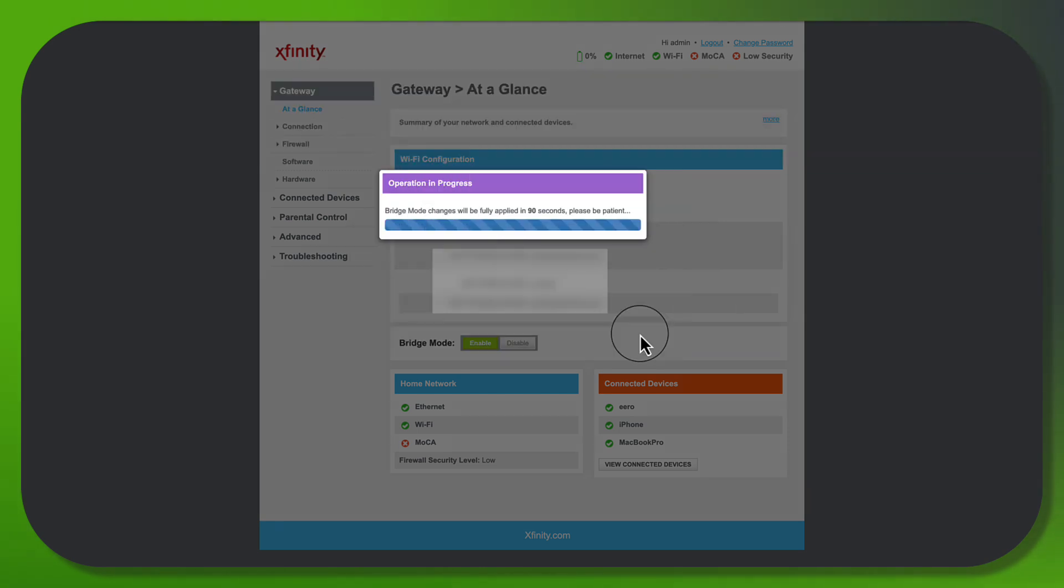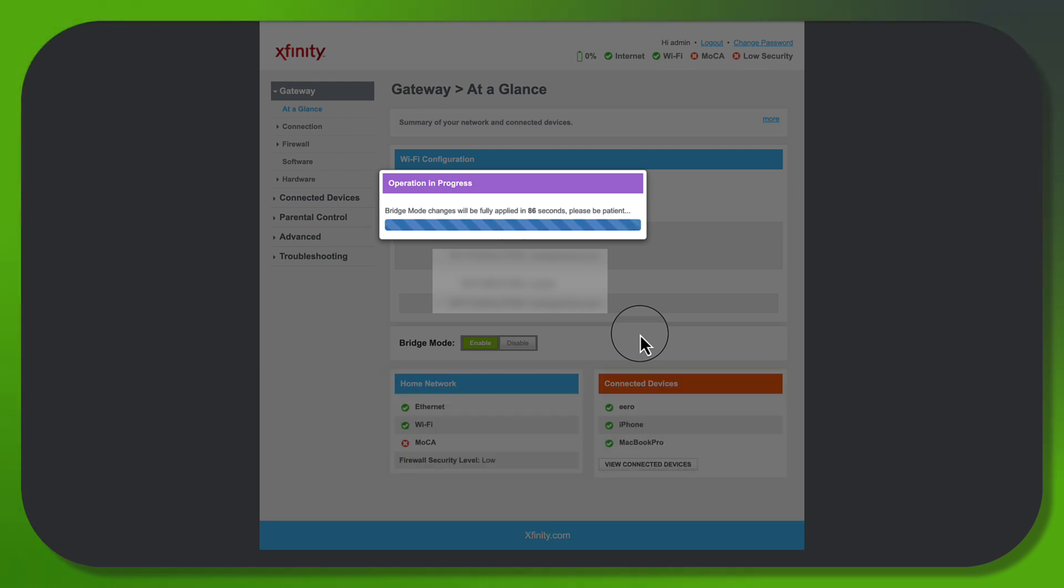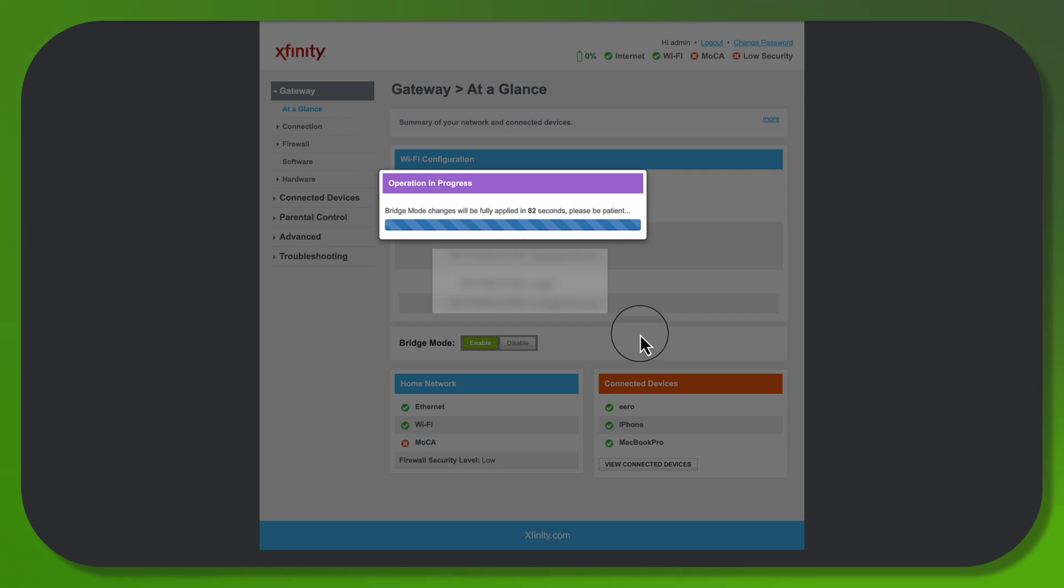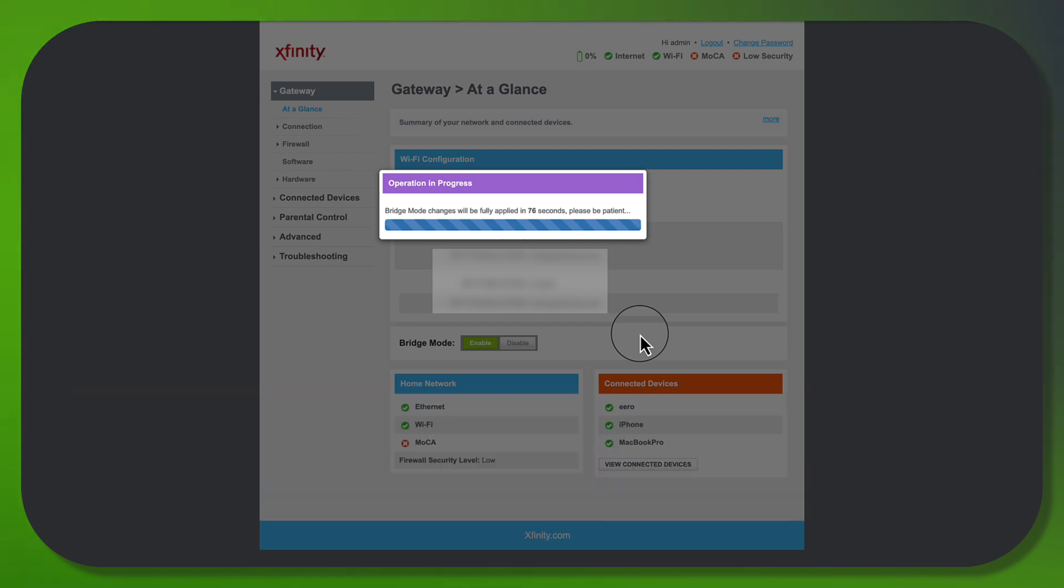So this will apply in 90 seconds, and at which point in time, the output port of that specific section on the Xfinity will turn into the internet output port, basically, that you will connect to your WAN port.